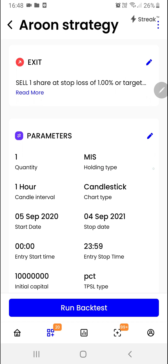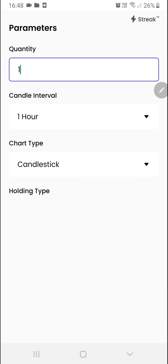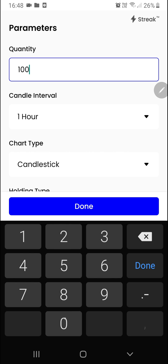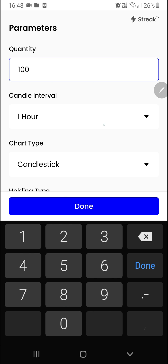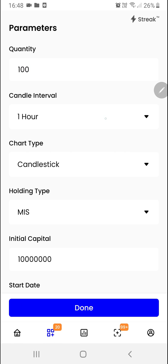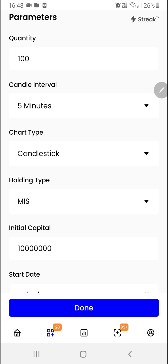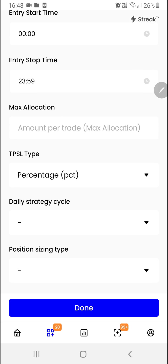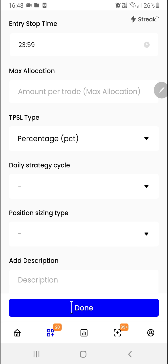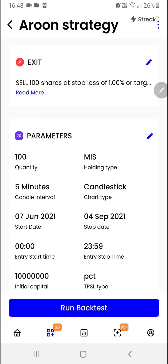We'll modify certain parameters over here by clicking on the pencil icon. Let's say I want to trade 100 quantities. We'll change the time frame to 5 minutes. Rest of the options will be as default. We'll click on the done button.